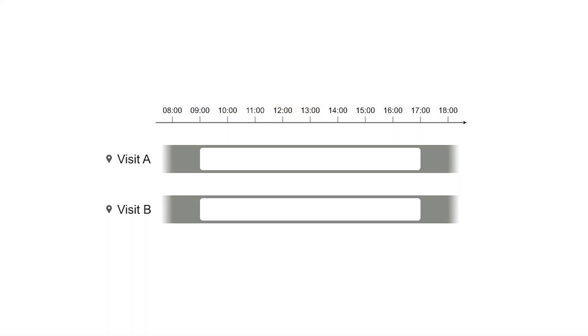Here there are two tasks, visit A and visit B. B has a dependency on A. If the solver assigns visit A from 10 a.m. until noon, then visit B can't start before noon.